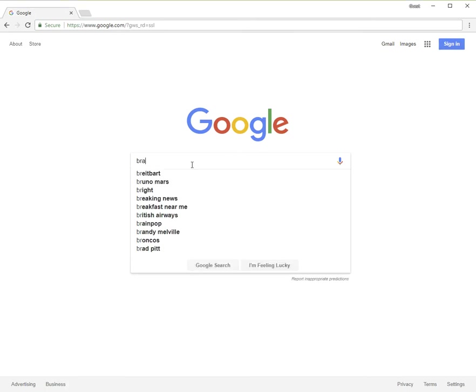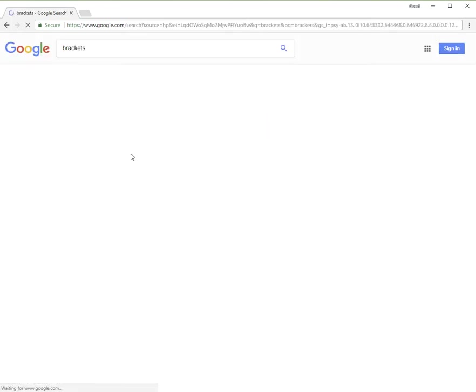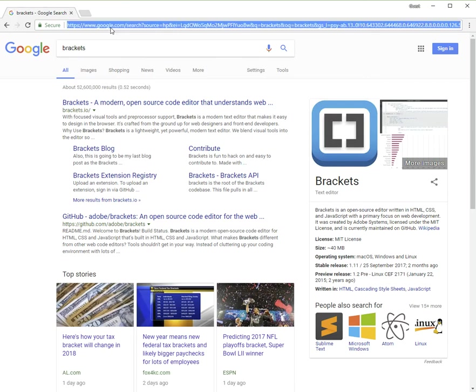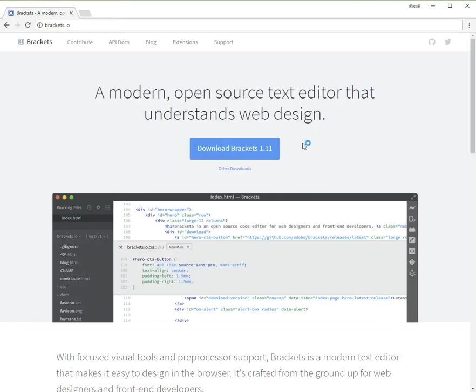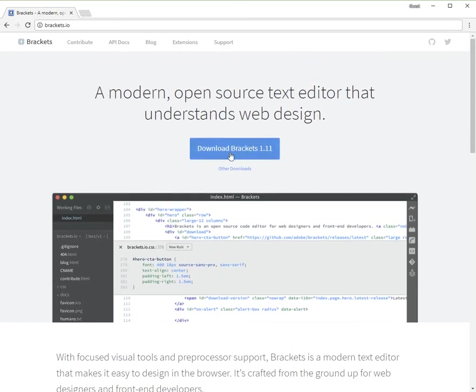You can either search for Brackets in Google and it should be the very first thing that comes up, or you can go directly to Brackets.io. Now Brackets is made by Adobe, which is kind of cool because they make Dreamweaver as well, and this is somewhat in competition to Dreamweaver.